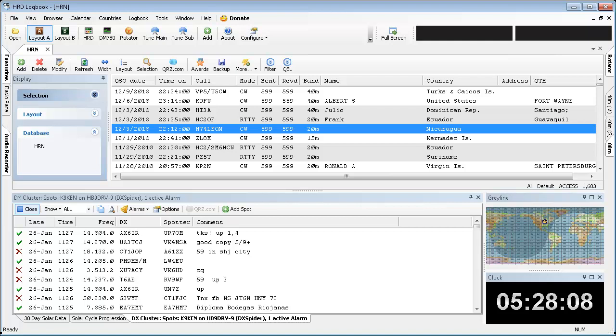I'm going to talk a little about the Ham Radio Deluxe Logbook and how to use it to track some of the Ham Radio Nation awards that are available.